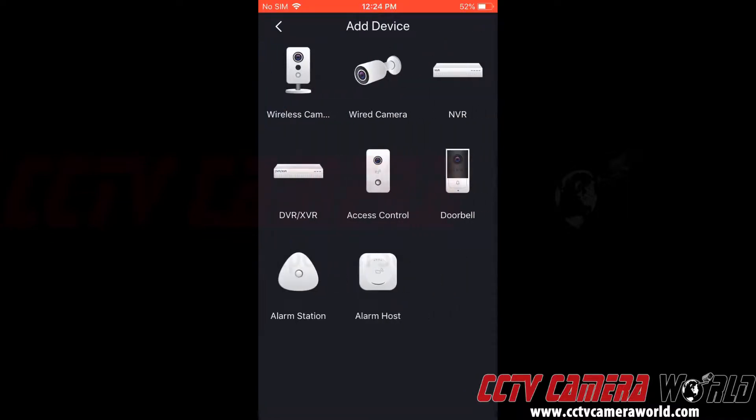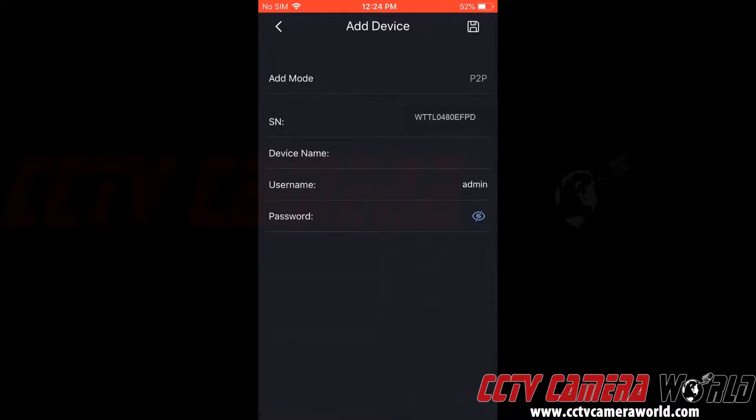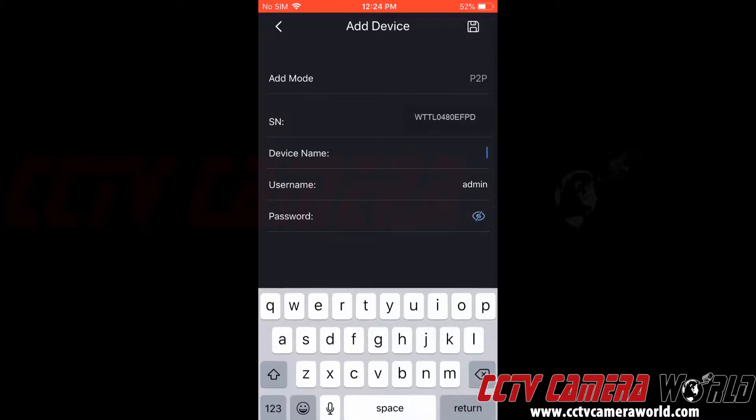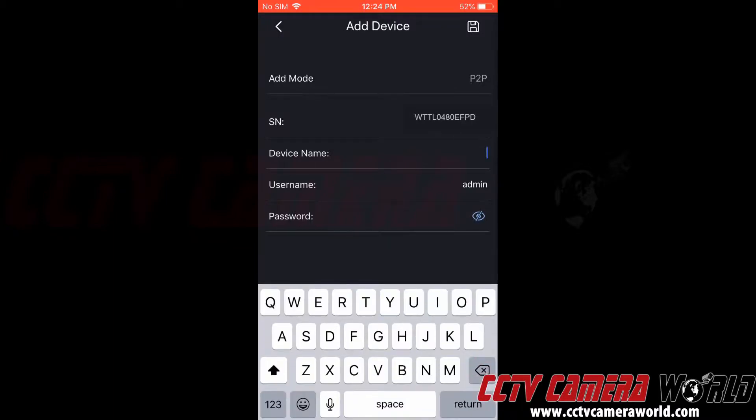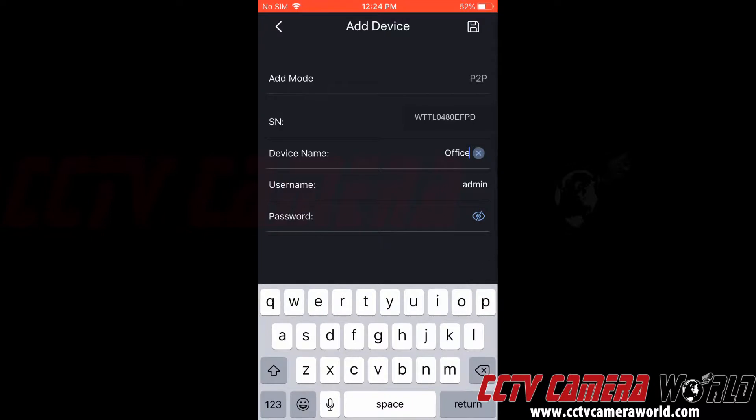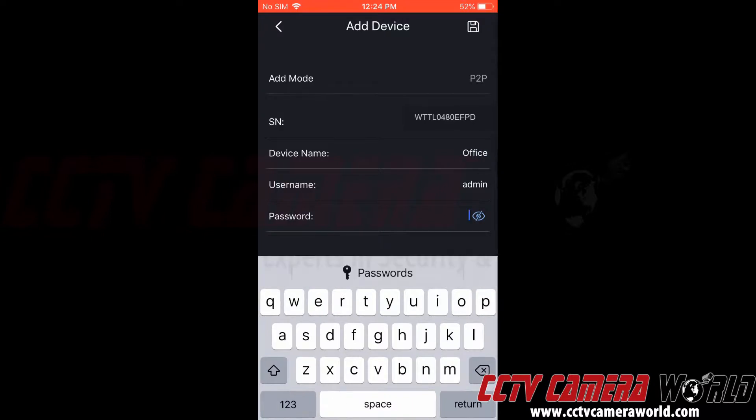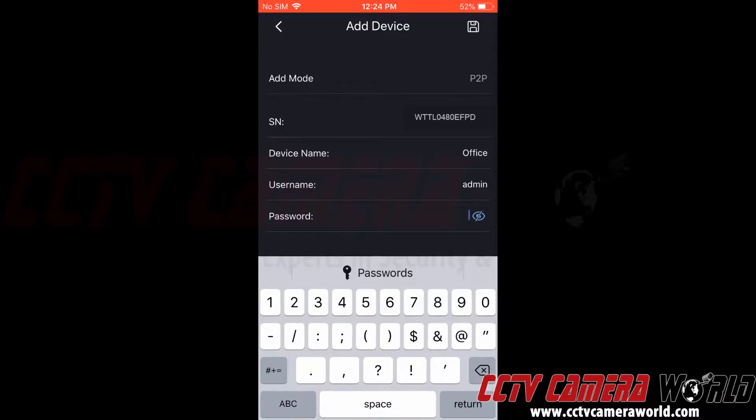Now this is asking for the device type. We know we're connecting to an NVR. This pre-populates your serial number for you and says the add mode is P2P. Now we can give this a name. We're going to give it office. Username admin. We'll type in our password.